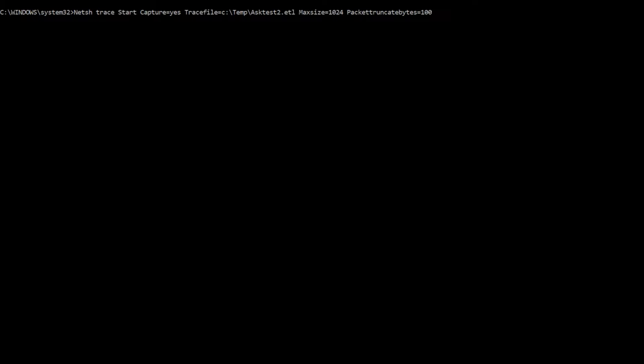Generally today, most of the stuff we put on the wire is encrypted once you get past all of the networking headers, so that data is not really useful anyway. And if I don't truncate the packets, it's just going to sit in the trace and take up space.